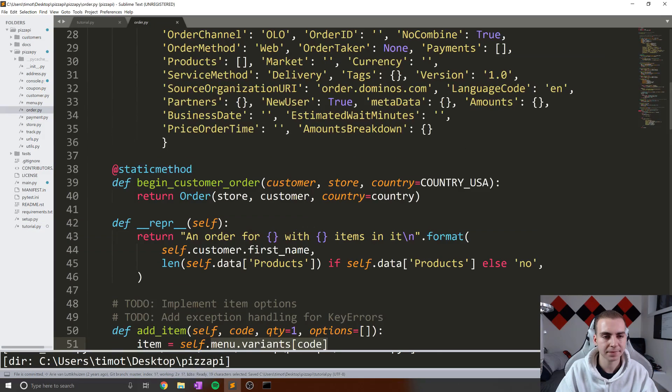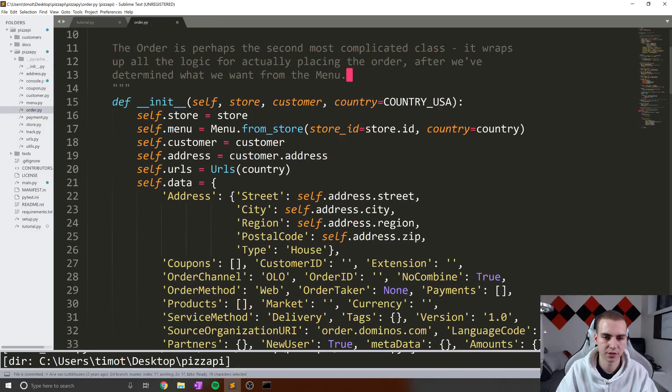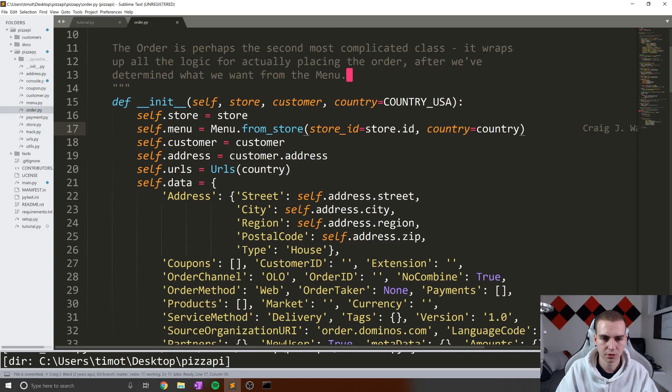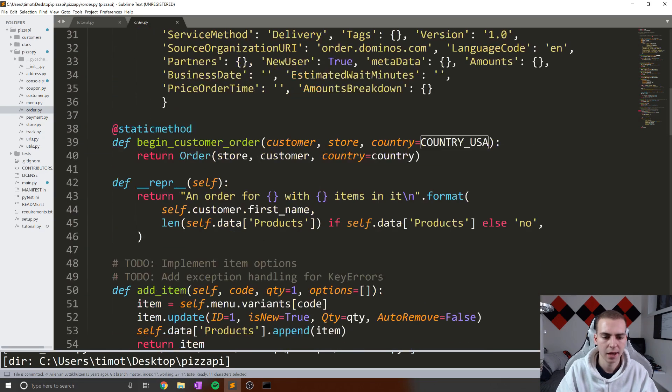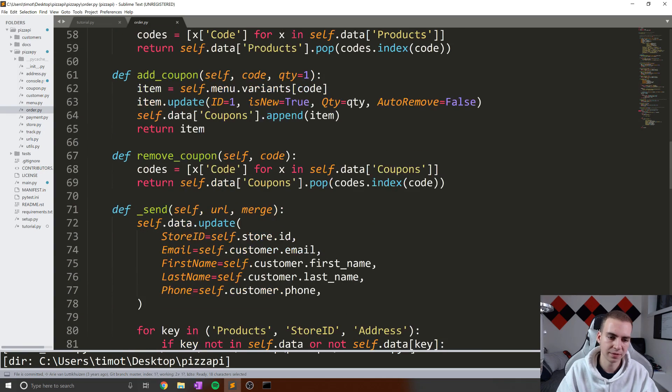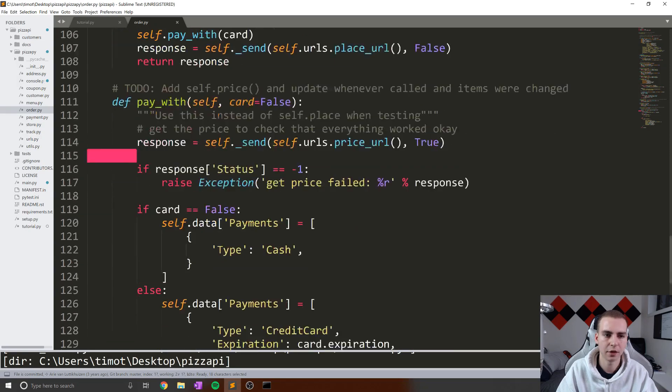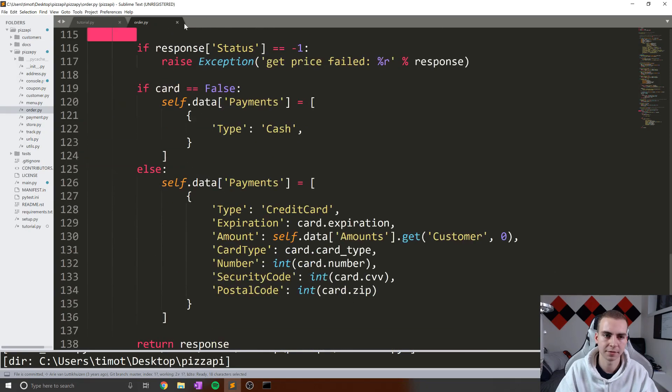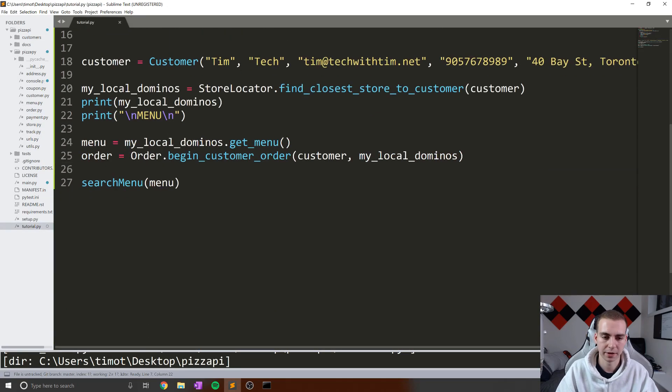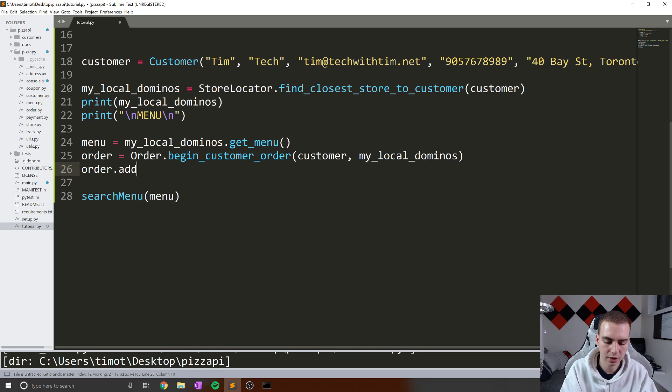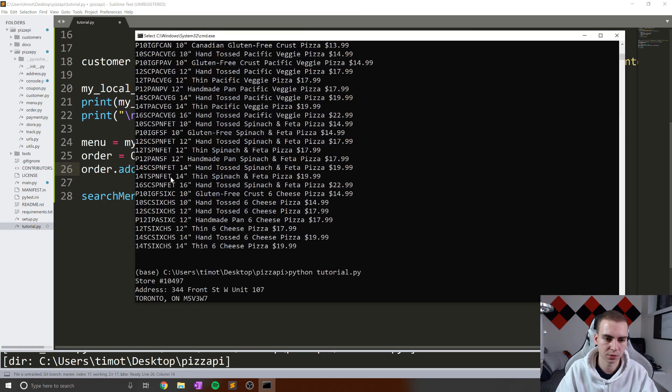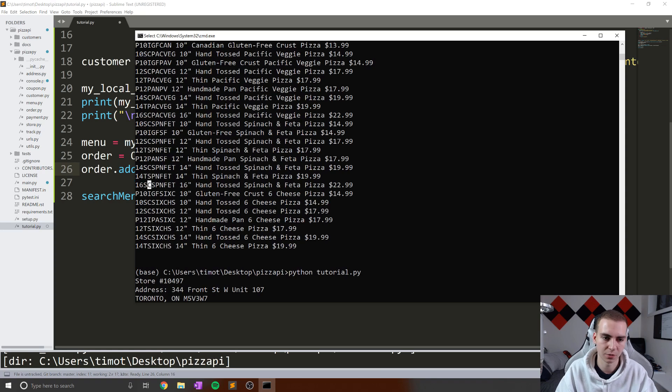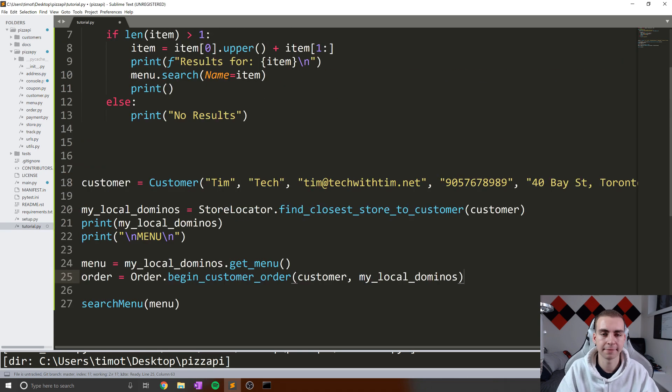Now we can actually look at Order, which I have open here. And we can see all the different things that are associated with it. So obviously we initialize it with a store, a customer, a country. This isn't really actually that important, but it's fine. We have begin_customer_order, add_item, remove_item, add_coupon, remove_coupon, send, validate, all these different methods, right? We're not going to dig into all those right now, but I figured I would show you. So we've created this order object now. And the main method that we're going to use on this order object is add_item. What this will allow us to do is add some item code, and again those codes correspond to what we've searched here, like 16SCSP, whatever that is, to our order.